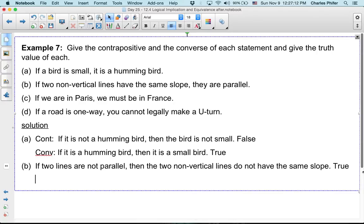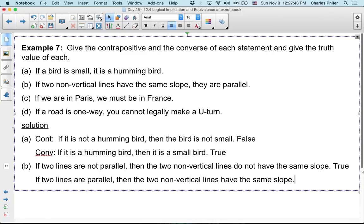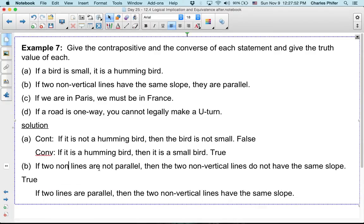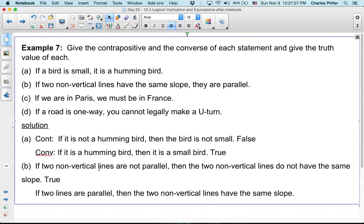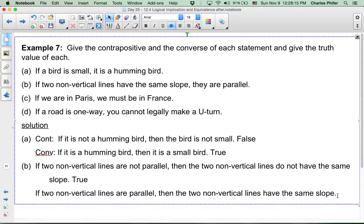We also need to do the converse of B: if two lines are parallel, then the two non-vertical lines have the same slope. Is that true or false? If two non-vertical lines are parallel, then the two non-vertical lines have the same slope — yes, that's true.